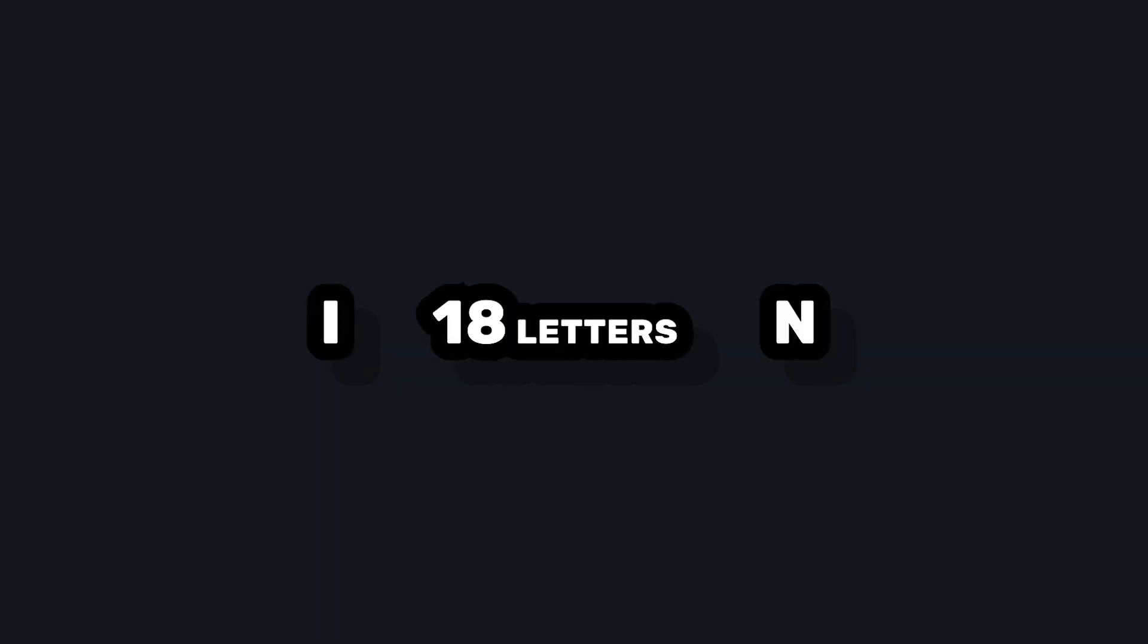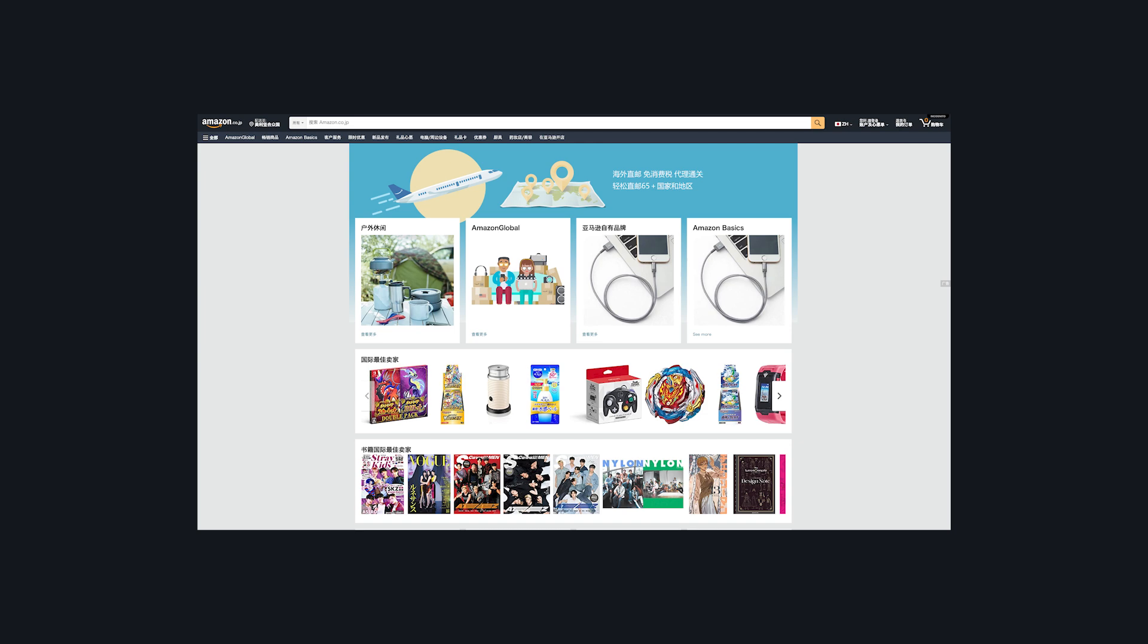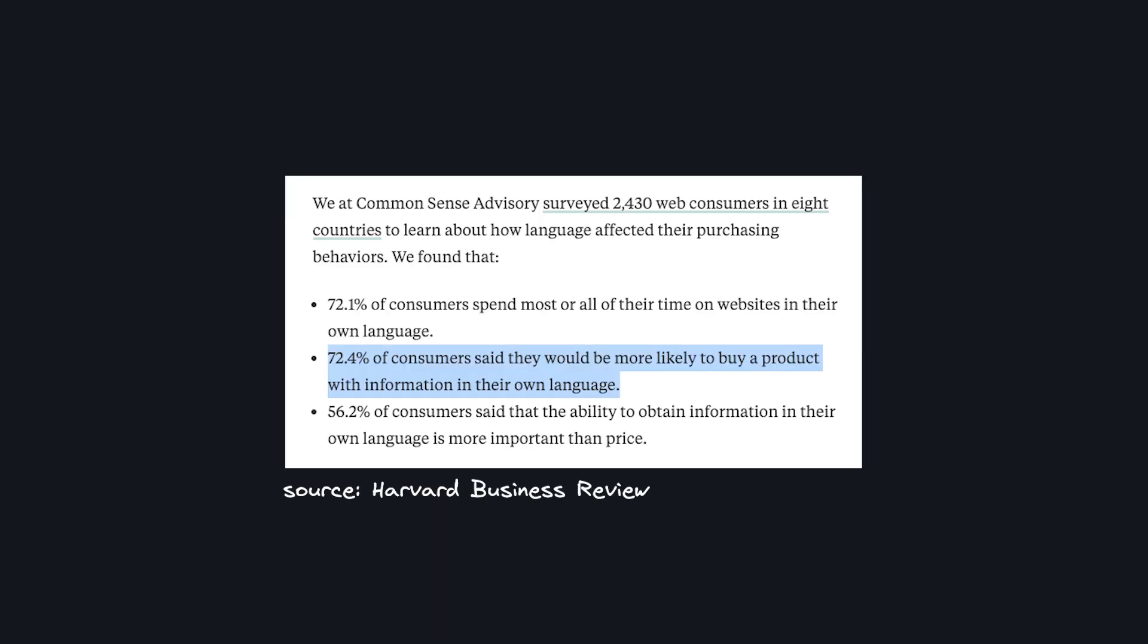Internationalization, or i18n, is a process of adapting your product for different languages and cultures around the world. This greatly improves user experience and if you're a business, can greatly improve your conversion rates.